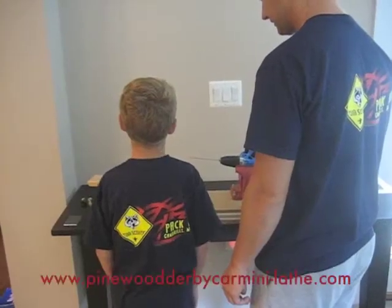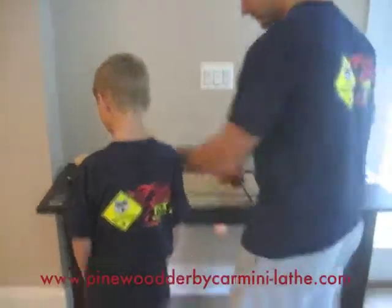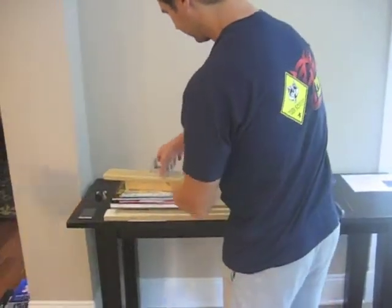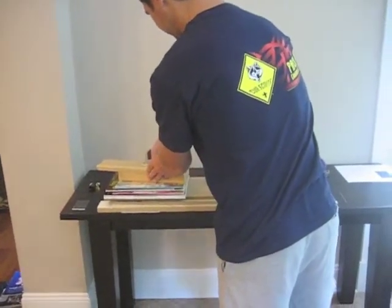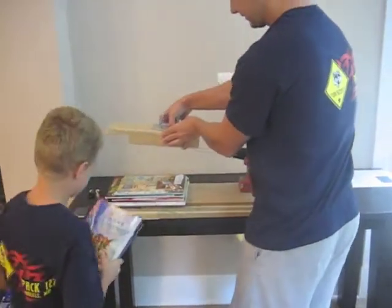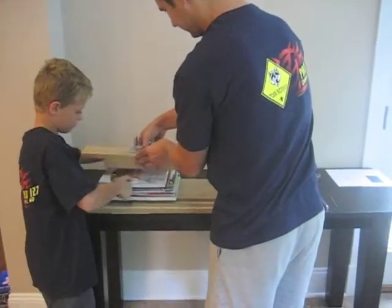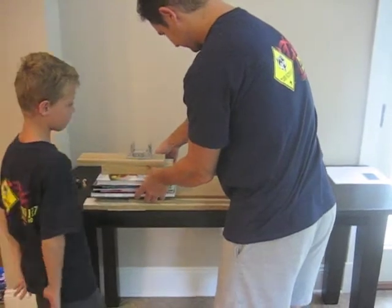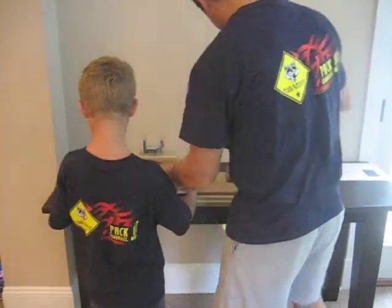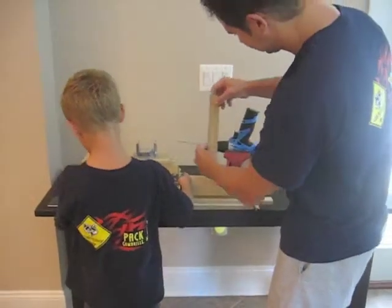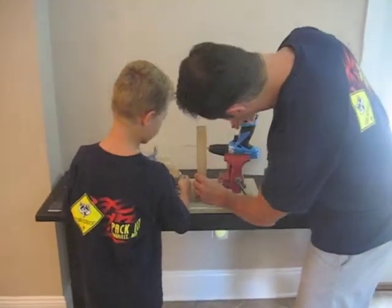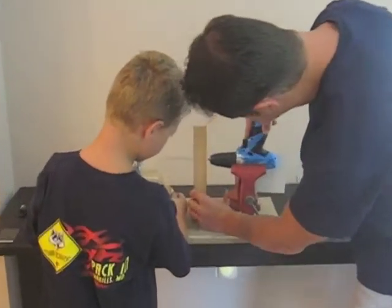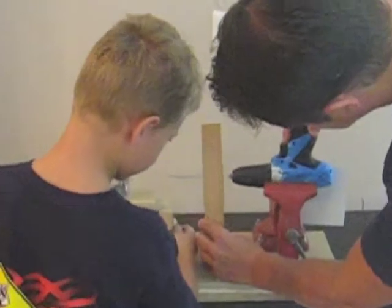I have invited a Cub Scout, my grandson Stephen Catania III, and his parent, my son Stephen, to participate in the demonstration of the Derby Car Wheel and Axle workstation, which utilizes sliding platforms to which sandpaper and a file have been applied in mini-lathe configuration and concept.